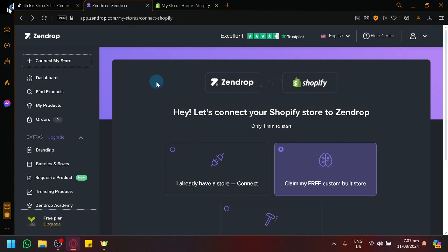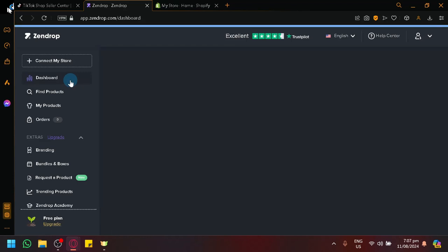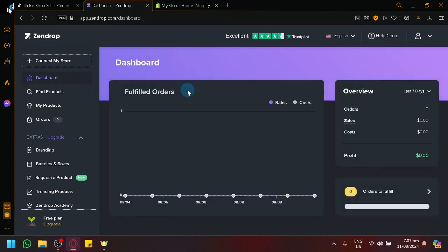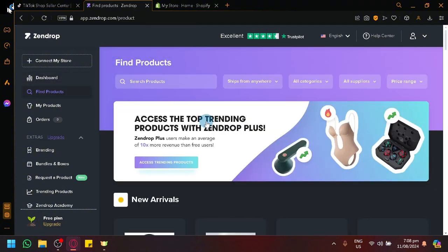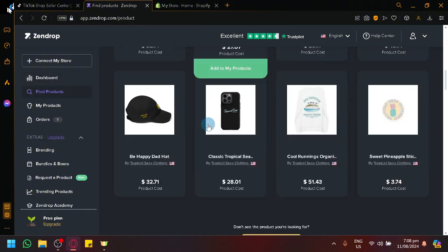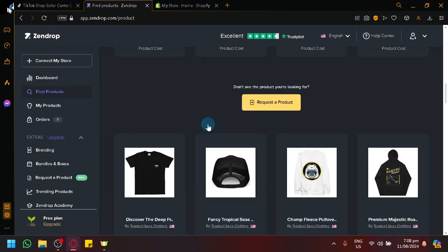If you're not familiar with Zendrop, Zendrop basically allows you to connect to a platform that you want to sell and you will be able to import different products that you will be able to find in Zendrop.